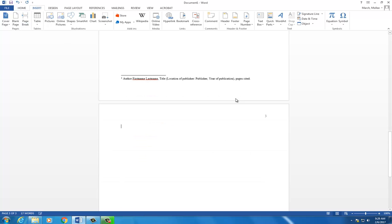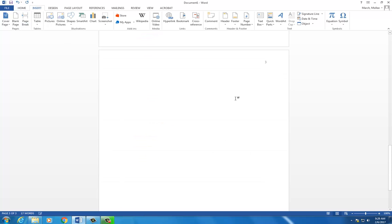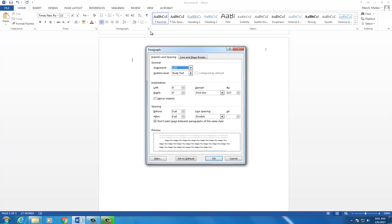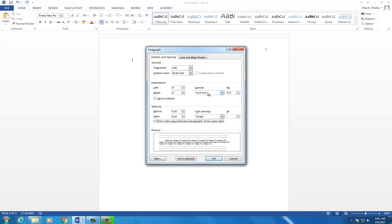This page is not double-spaced so go back to the Home tab and click on the arrow in the paragraph box. Under Line Spacing, select Single. Under Indentation Special, select Hanging.